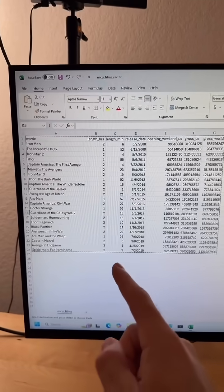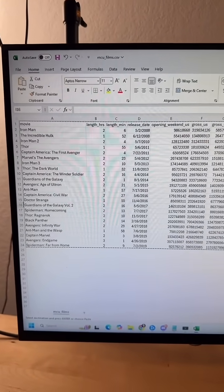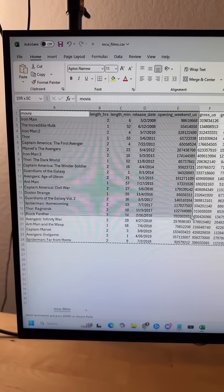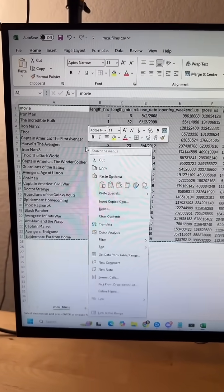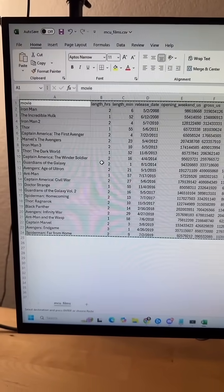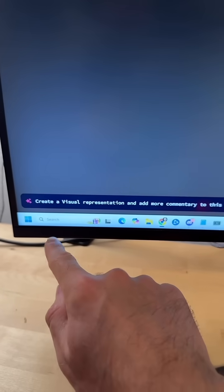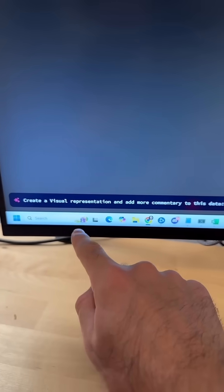But another thing I found out is if you copy data that you found online or have in Excel, so I'm going to copy this data of Marvel movies, and then you go back to the tool and say create a visual representation and add more commentary to this data.